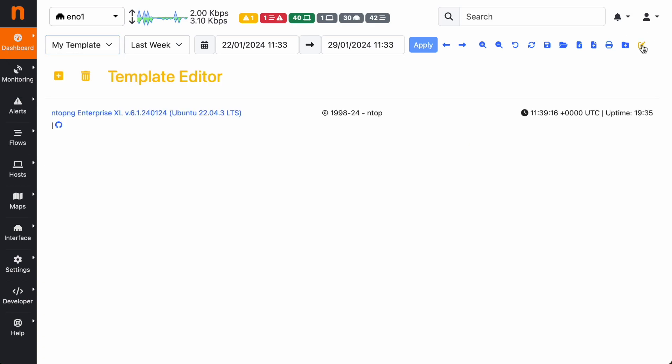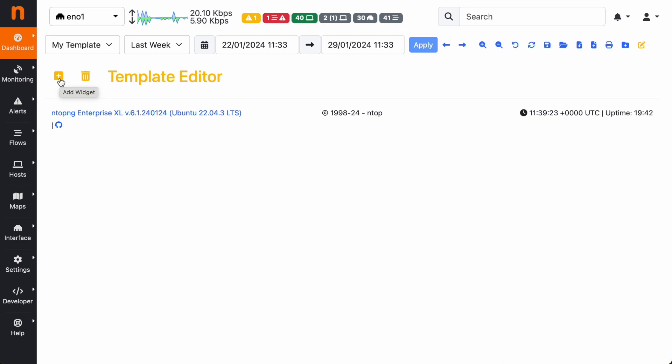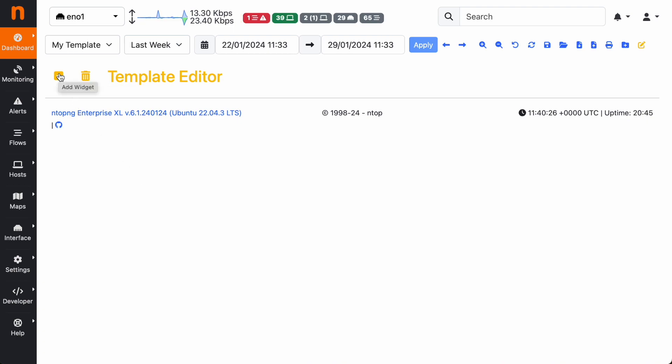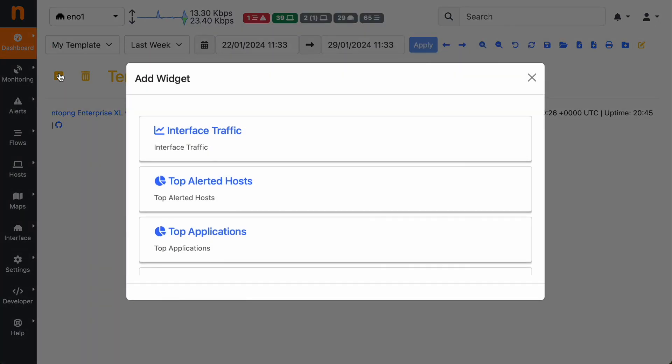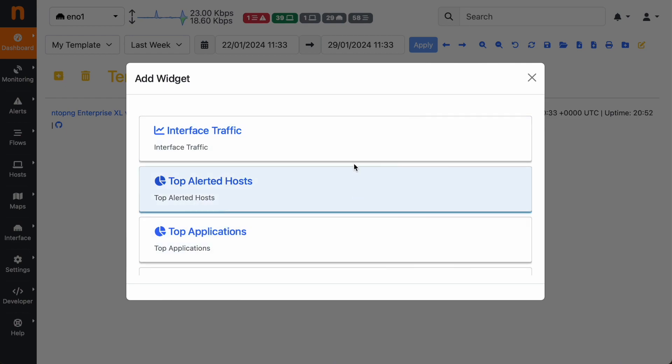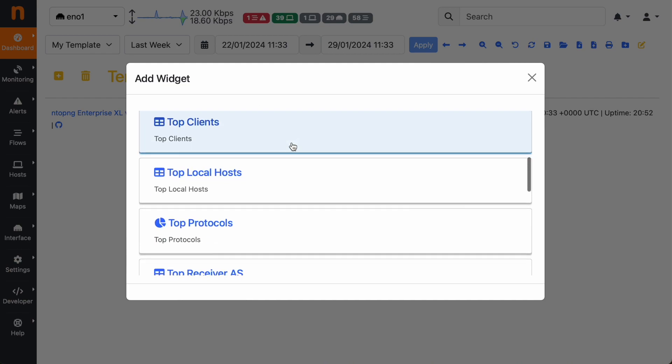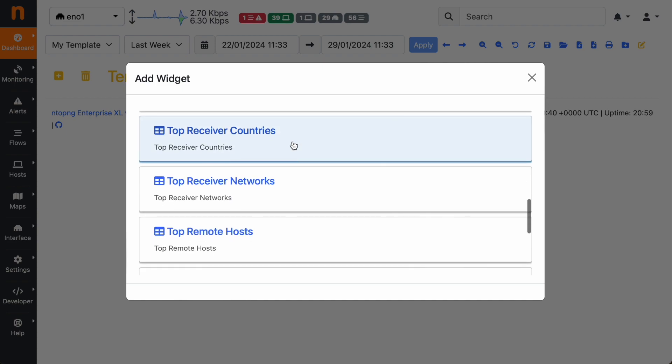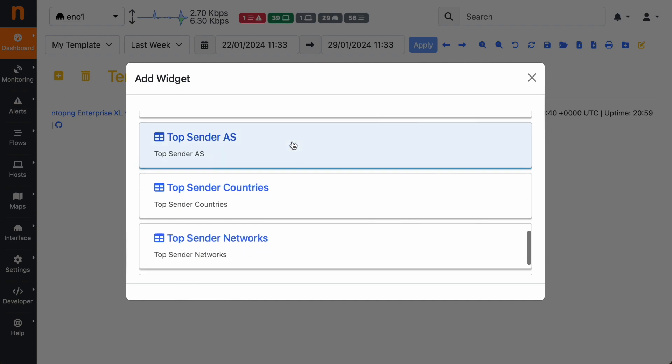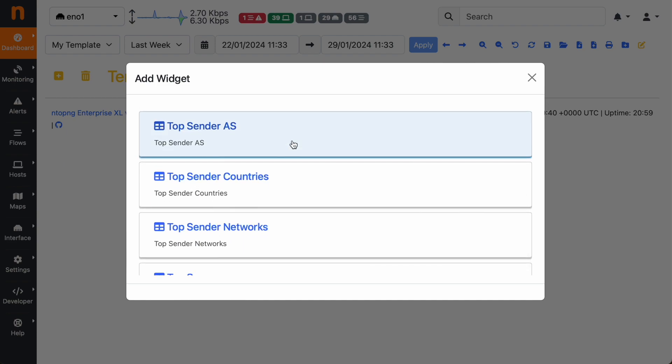As you can see, we are in the template editor. Here we have the ability to add components or widgets to the new template or delete the template. Clicking on the add widgets button, we can customize our template starting by adding components to our template by selecting one from this list of components that includes pie charts, tables, time series charts, etc.